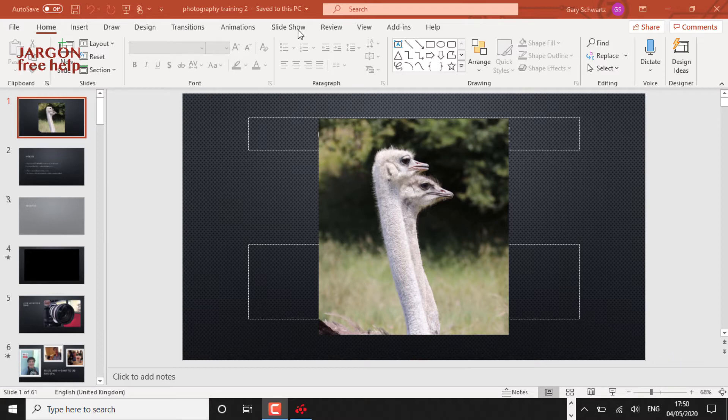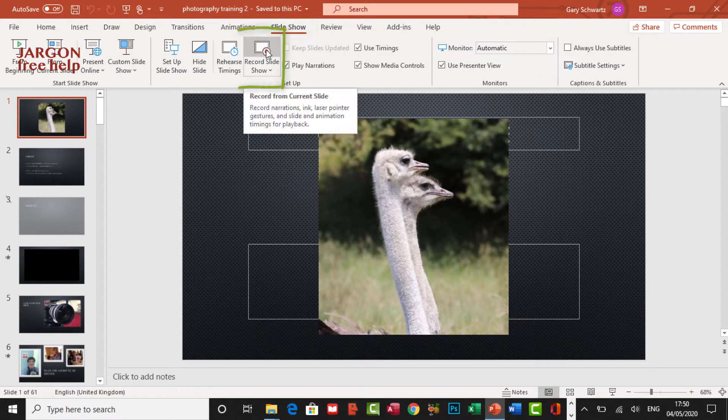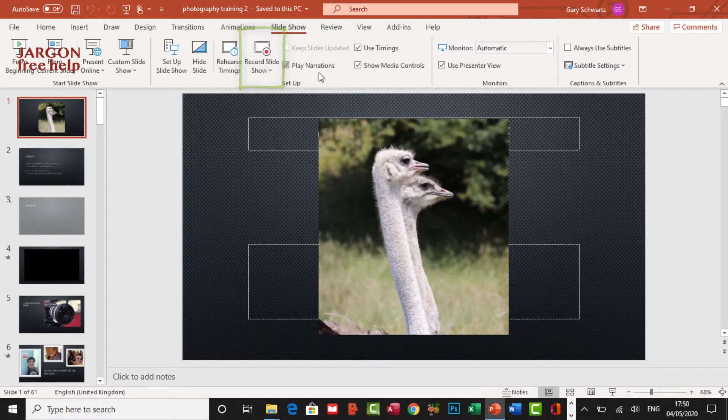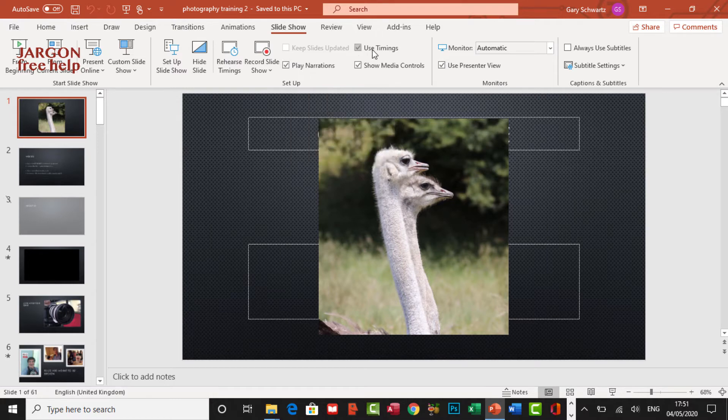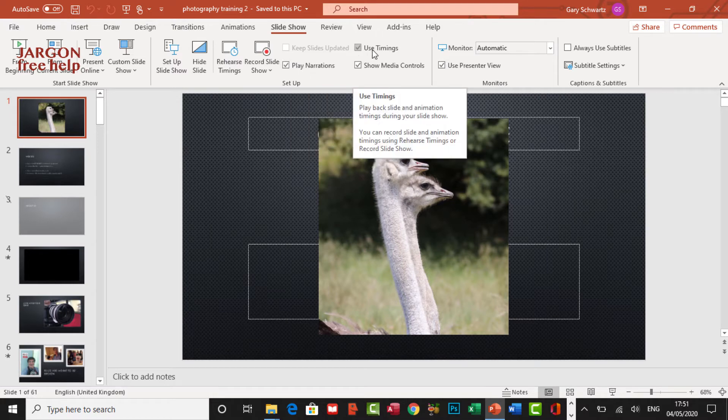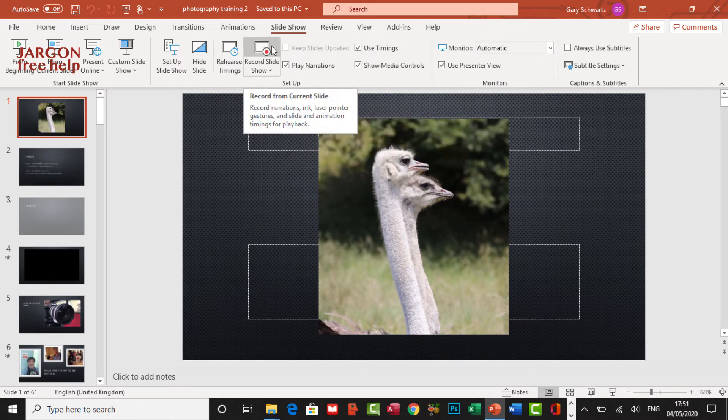First thing I need to do is go to slideshow here, and you get the option here to record a slideshow. Now I've got some options turned on here which are useful when it's playing it back. That's play narrations and use timings. I can just click on this record slideshow here.